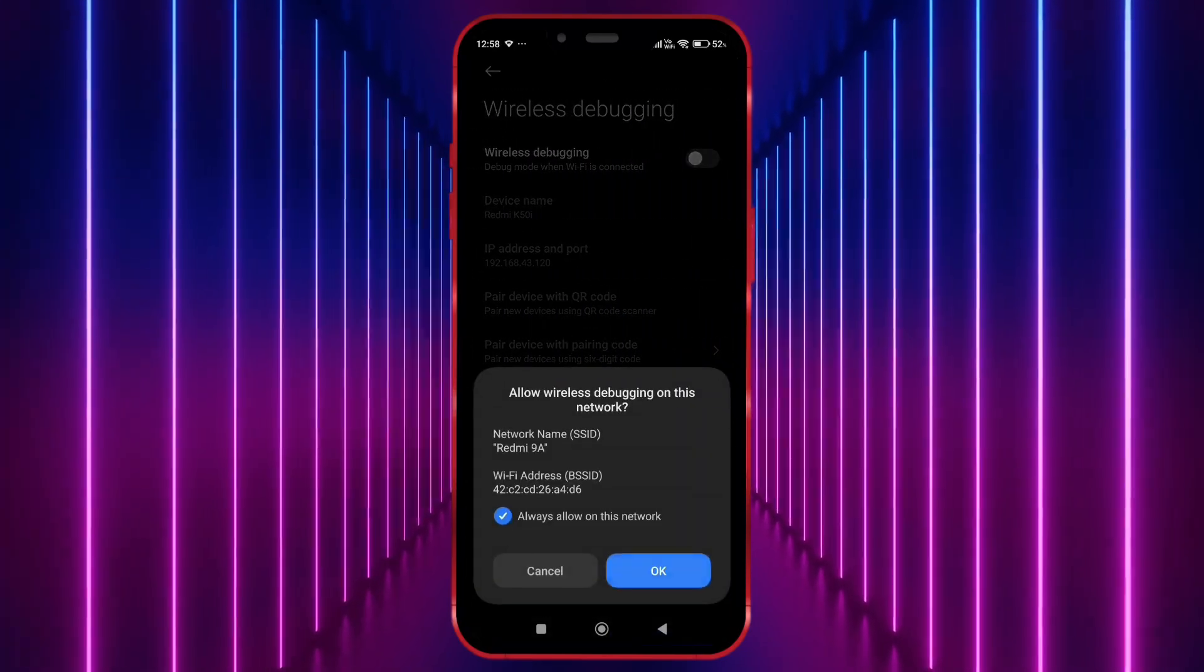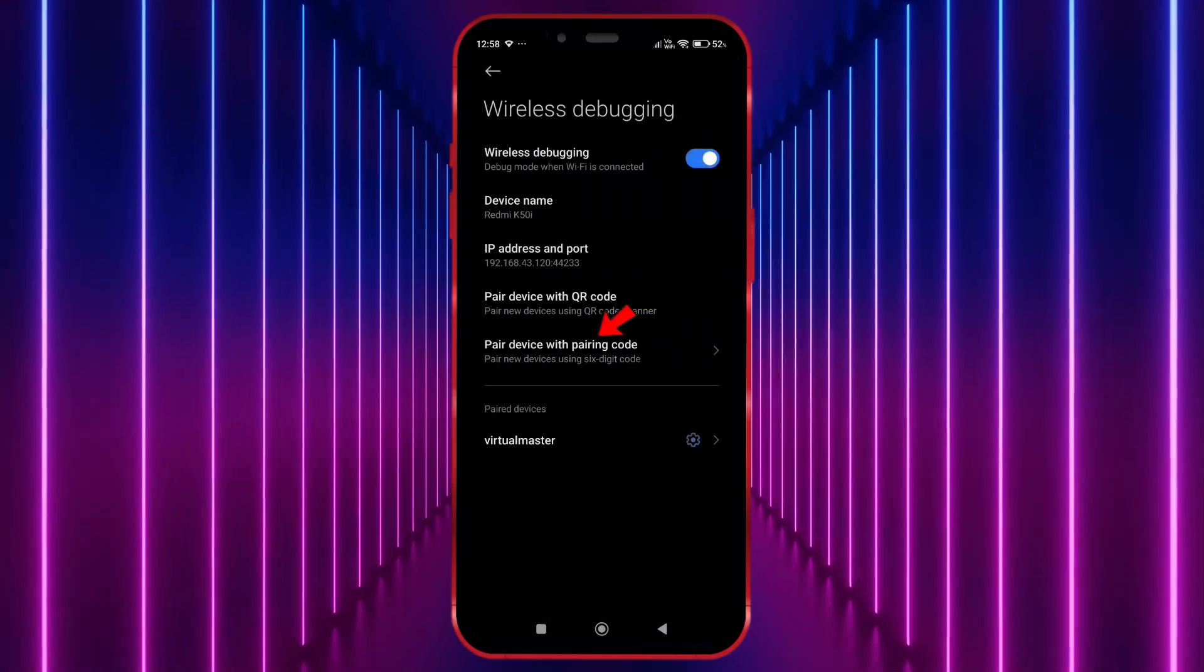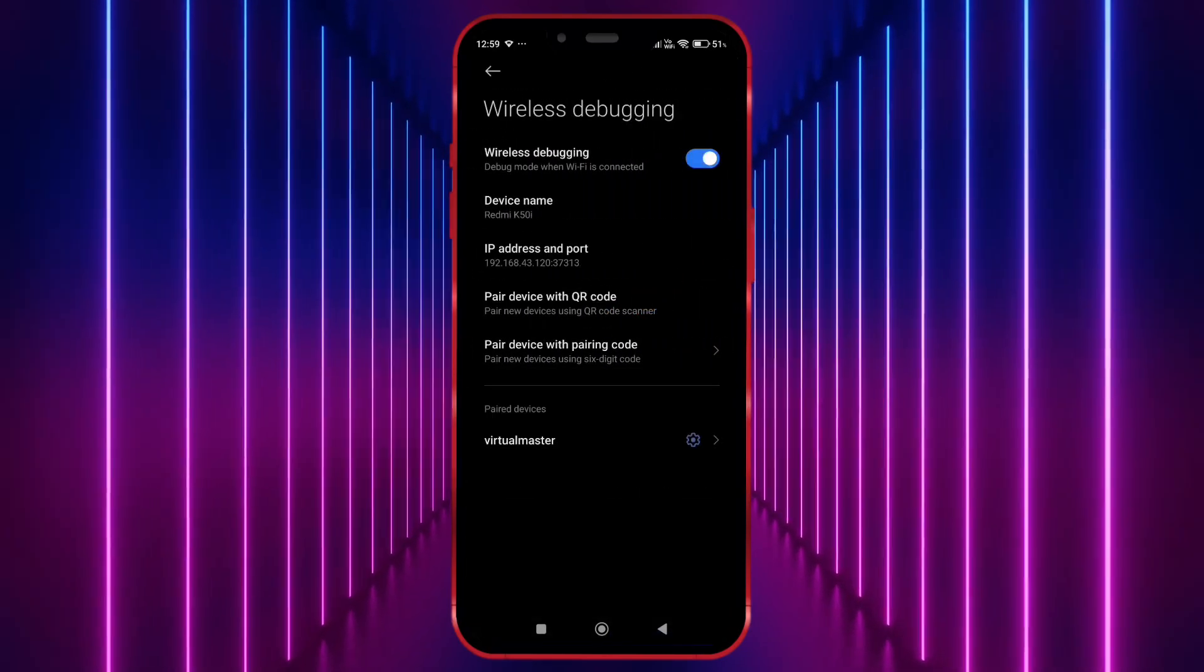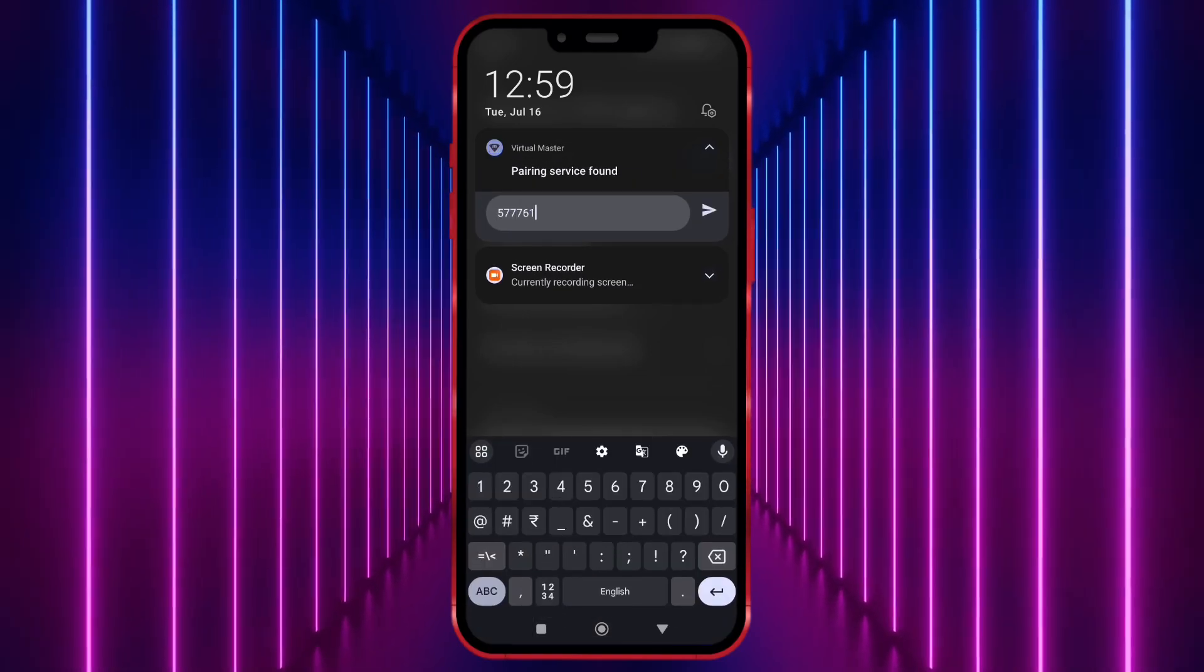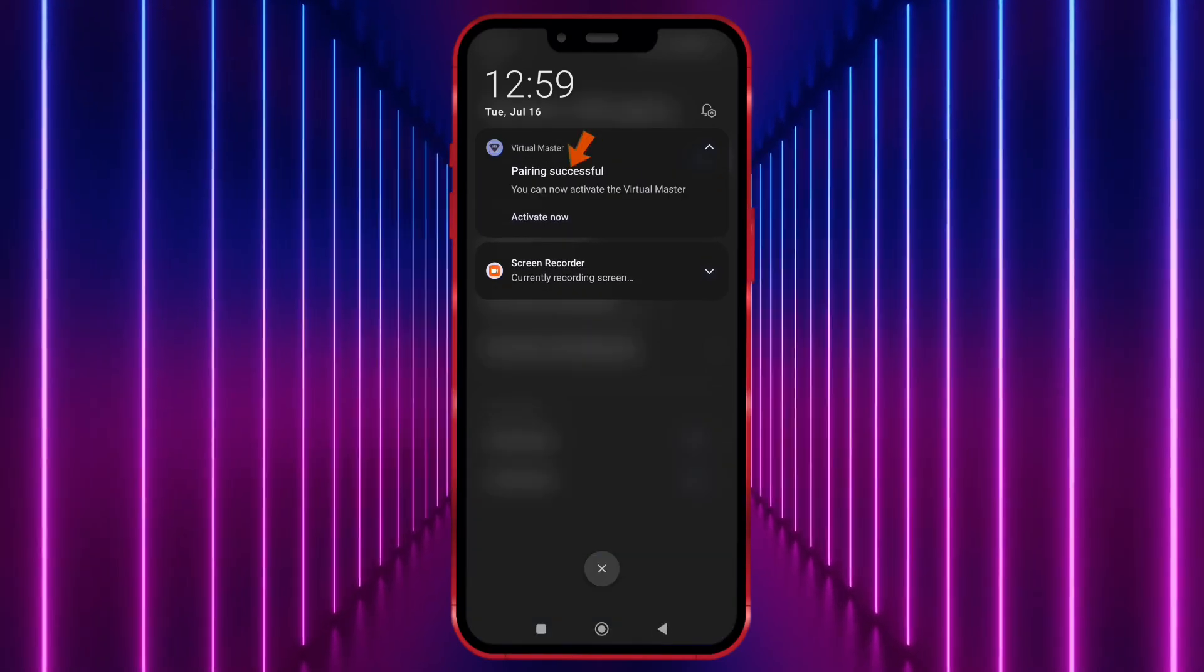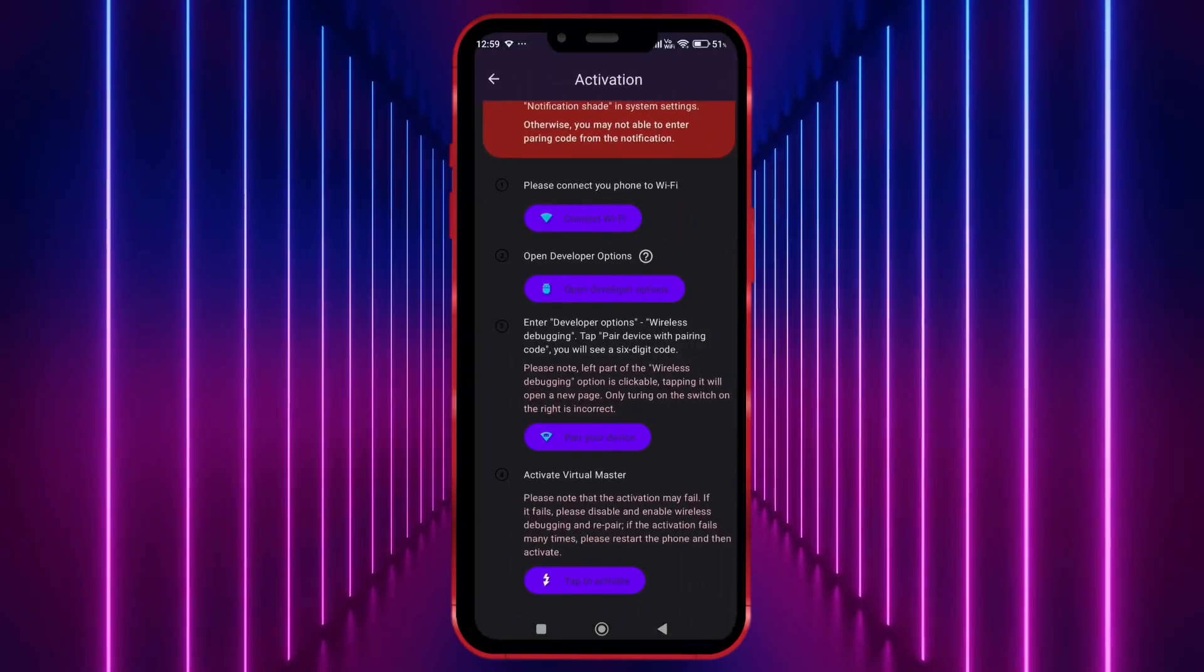Enable it. Click on Pair Device with Pairing Code. Now enter this code in notification bar. Click on Activate Now.